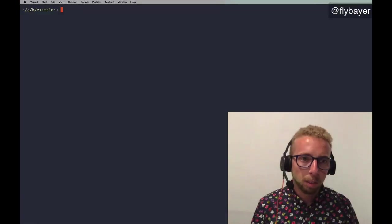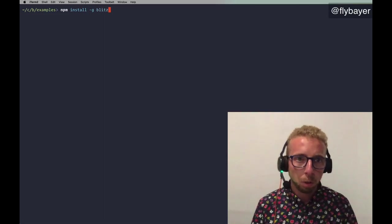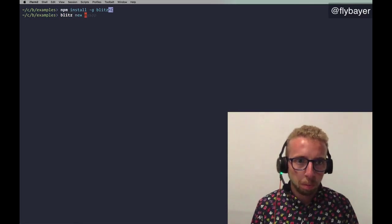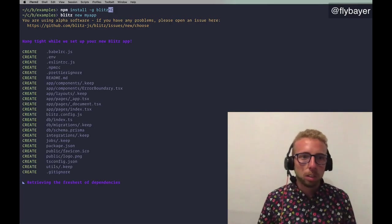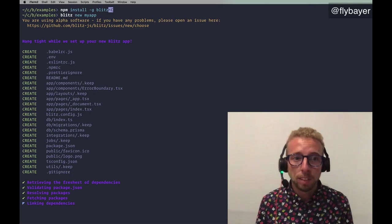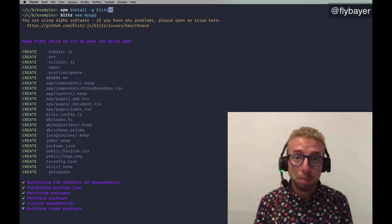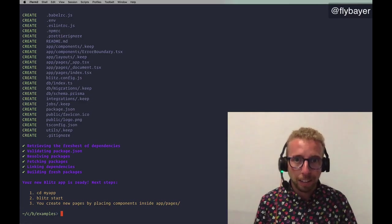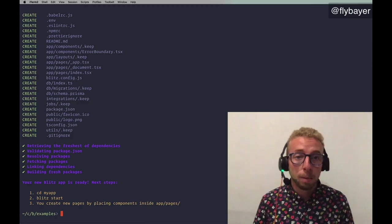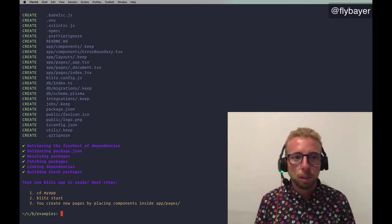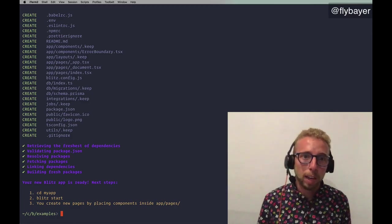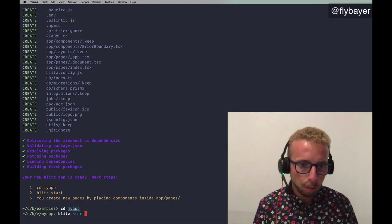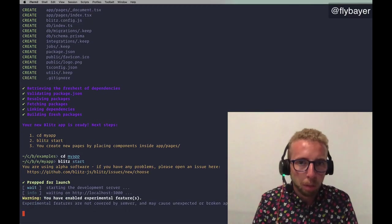So what does it look like to start a new Blitz application? So the first thing is npm install dash g Blitz. You install the global CLI, which has many useful commands. So the first thing is Blitz new my app. And this is going to generate a new application for us. You can see there's quite a few files here. And that's because it already has everything you need already configured for you and set up and working together. So let's go into this app and run Blitz start.